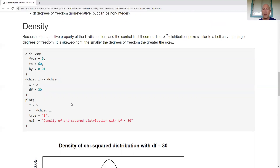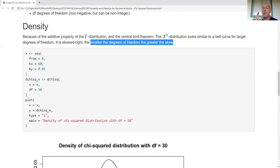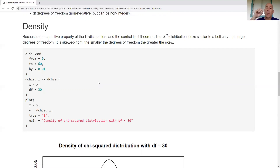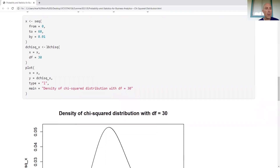The chi-square distribution is always skewed right. The smaller the degrees of freedom, the greater the skew — one degree of freedom gives a very skewed distribution, two degrees of freedom is a little less skewed but still skewed right. Because of the additive property of the gamma distribution, thinking of it as the sum of squared random variables invokes the central limit theorem. Therefore, with a large degrees of freedom, the density will look similar to a bell curve — still skewed right, but less so as degrees of freedom increase.